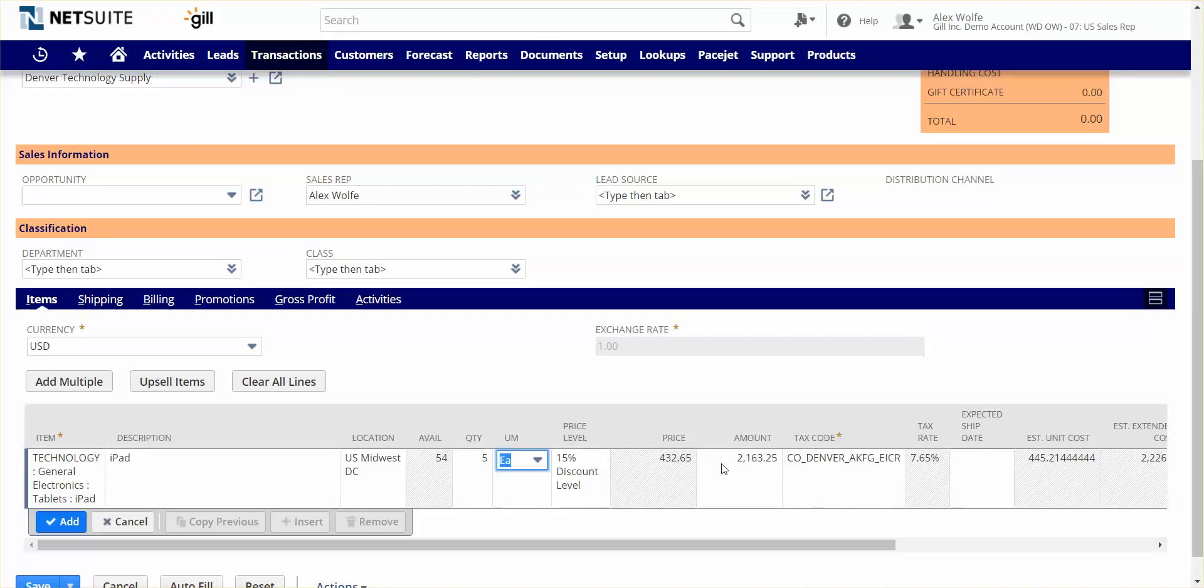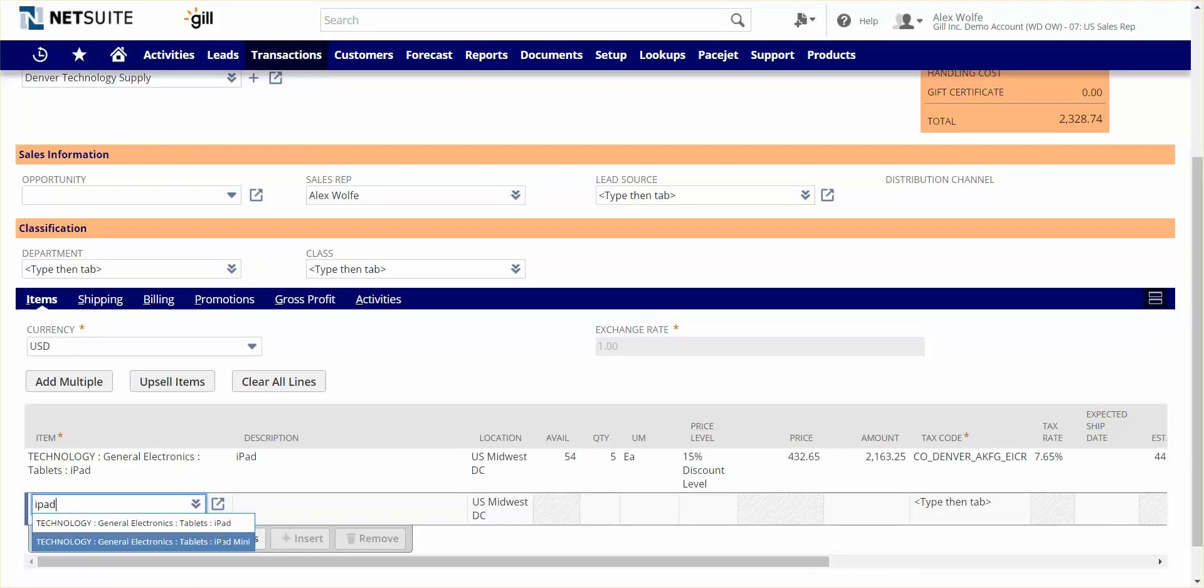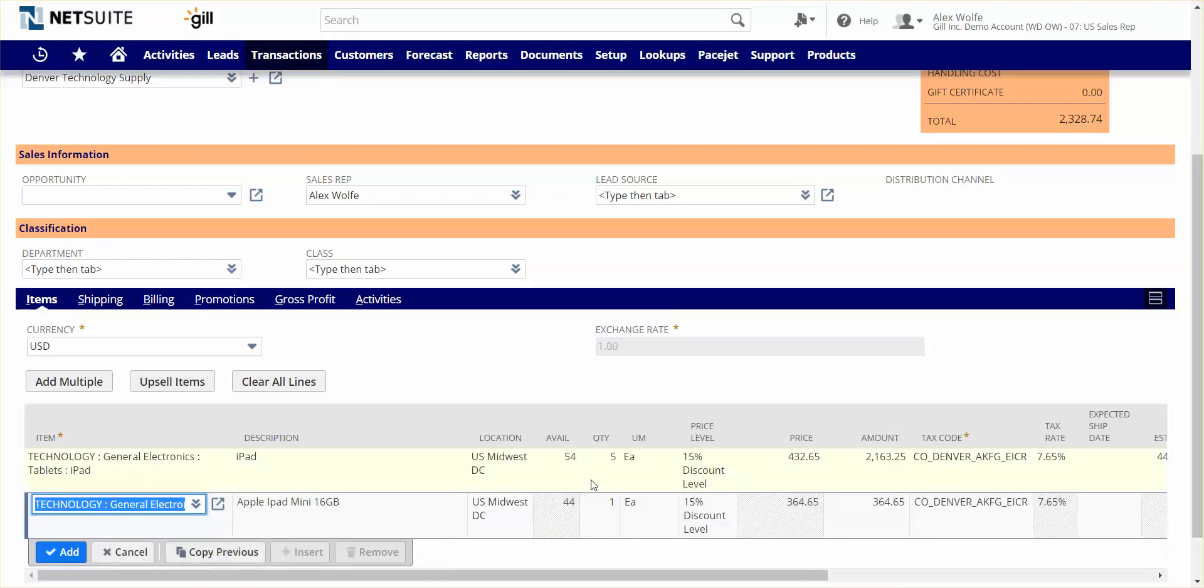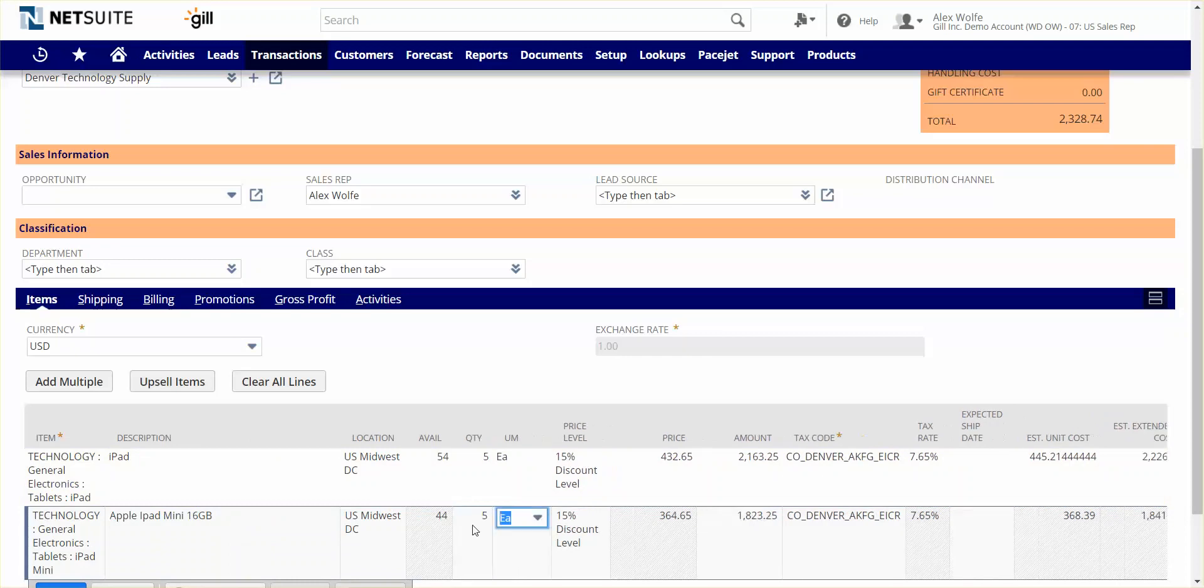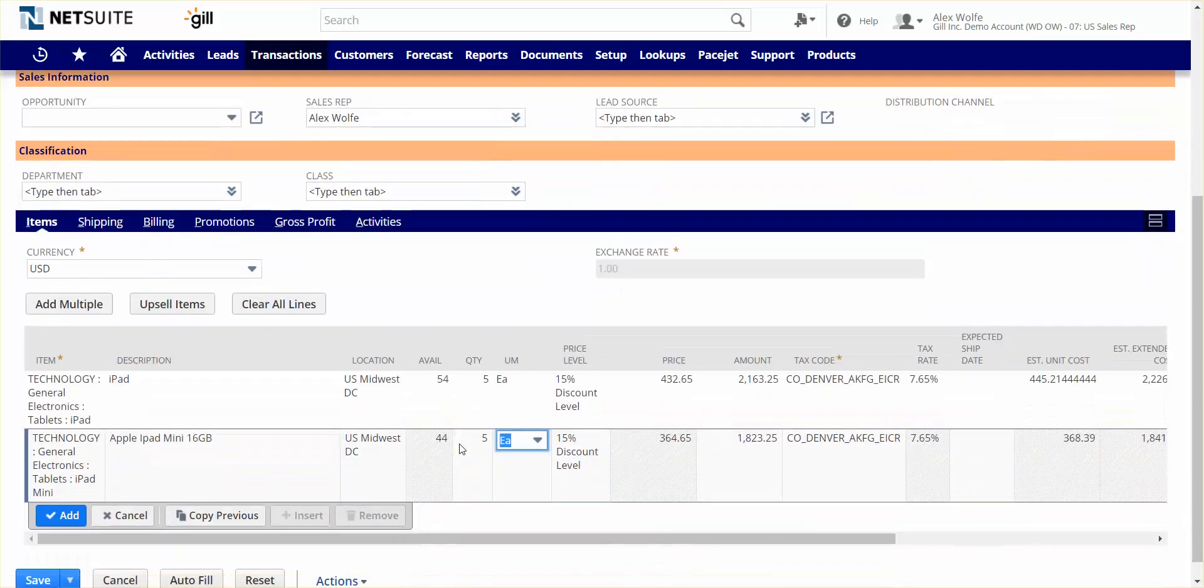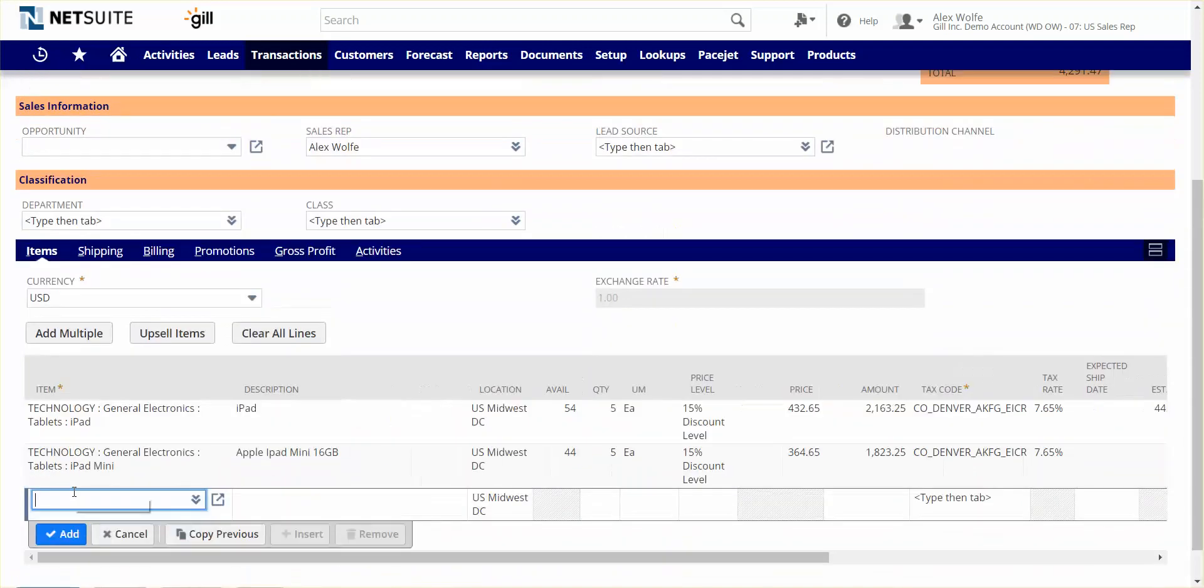Also, NetSuite can automatically determine the sales tax to charge based on the customer's five-digit zip code and their default shipping address. I'll add a second item, maybe an iPad mini, again seeing real-time availability.